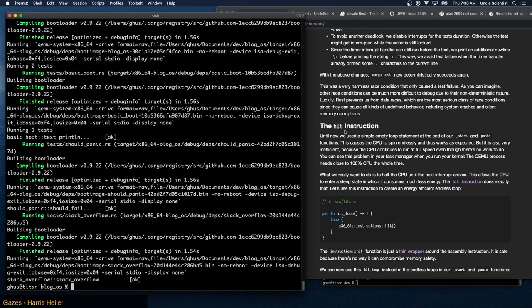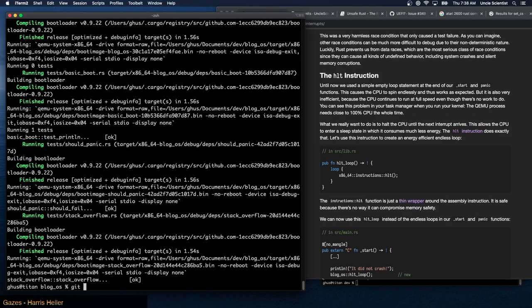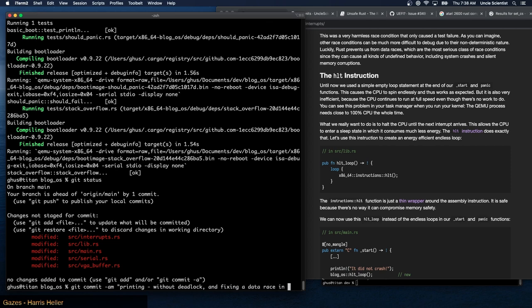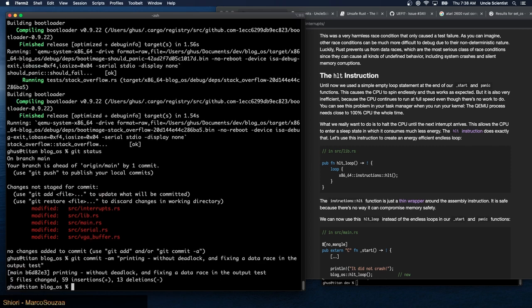The halt instruction: until now we used a simple empty loop at the end of our start and panic functions. This causes the CPU to spin endlessly, which works but is very inefficient — the CPU continues to run at full speed even though there's no work to do. You can see this in your task manager: the QEMU process needs close to 100% CPU the whole time. We commit the previous fixes with messages 'printing dash without deadlock' and 'fixing data race in output test'.